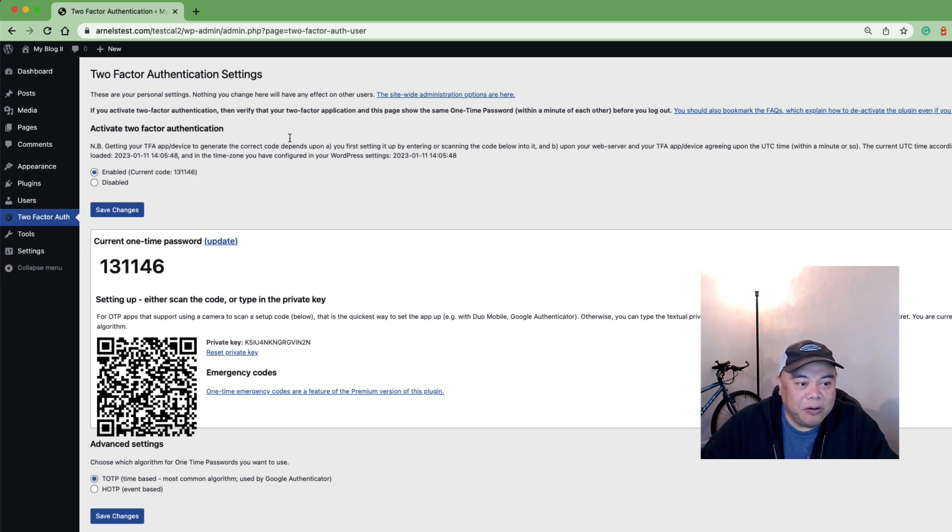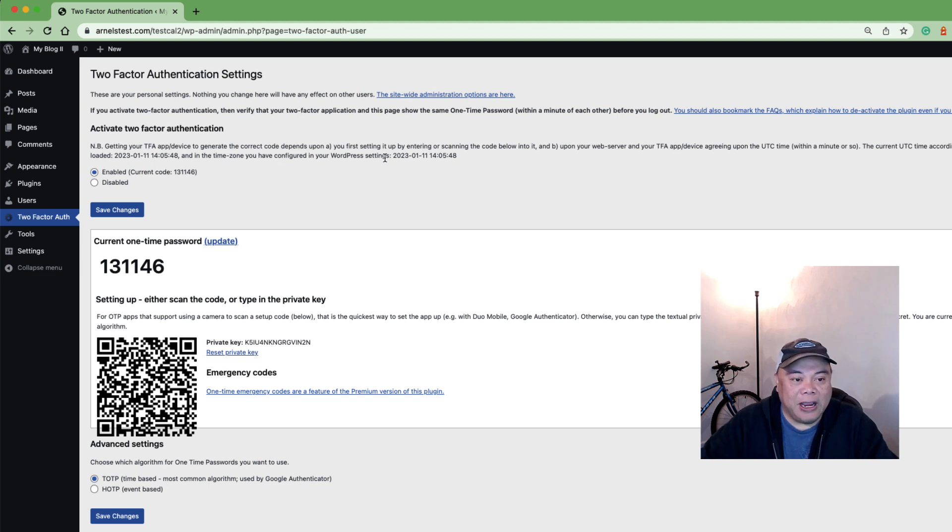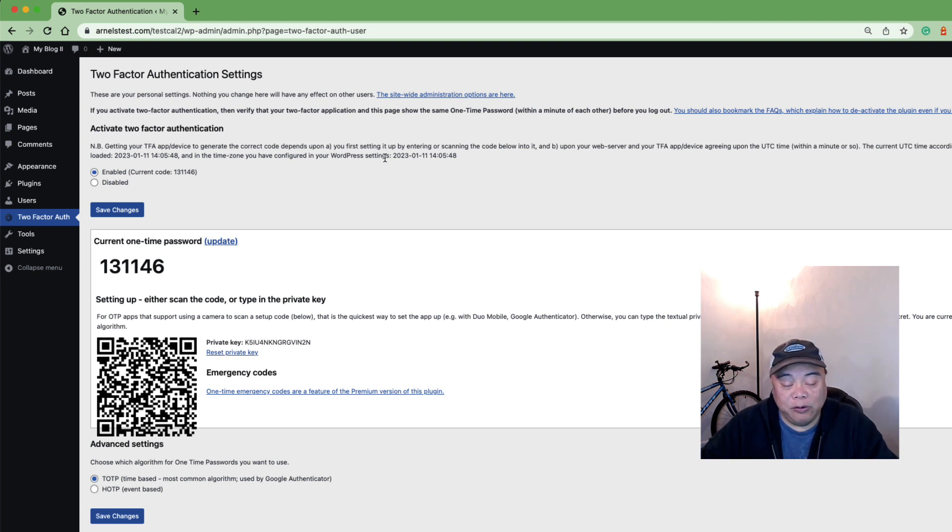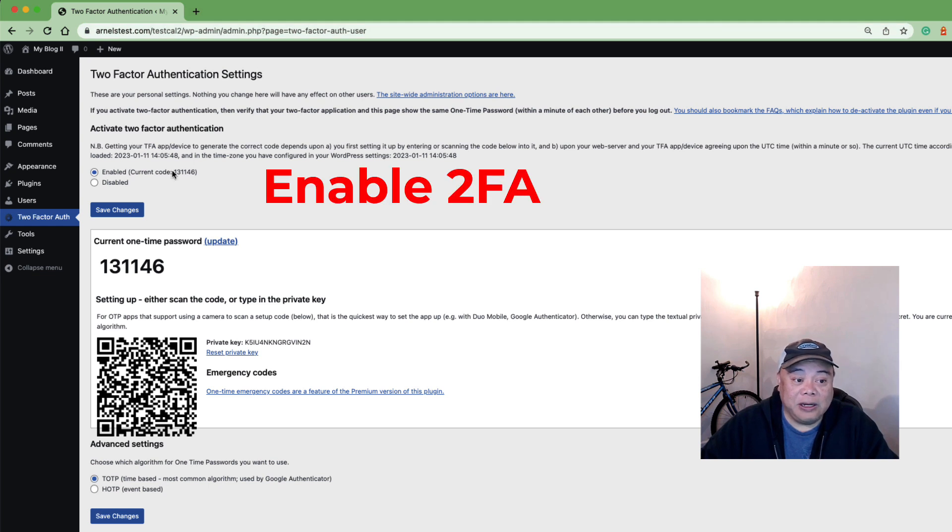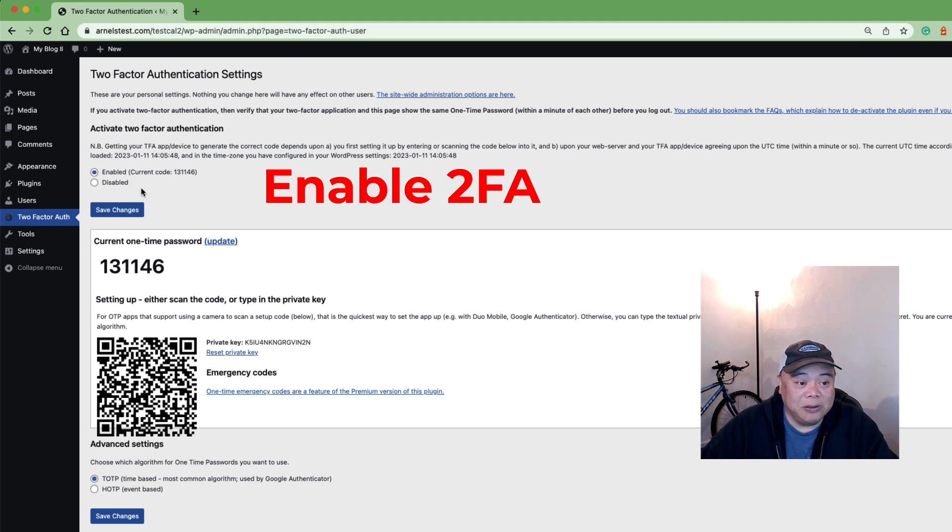Here there are three things that need to be done in order to add two-factor authentication for this plugin. You first need to enable it so here you would choose to enable or disable it and then you click on save changes.